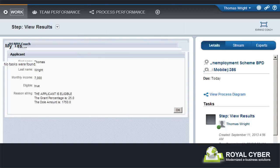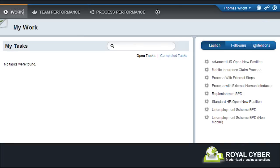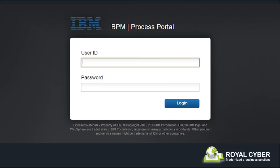This case just demonstrated how any change made to the business process definition gets effective instantly. Let us consider a scenario where John and other applicants whose case got rejected file a complaint with the authorities stating that the monthly income limit is set too low. After several meetings on the issue, the authorities decide to raise the monthly income limit.